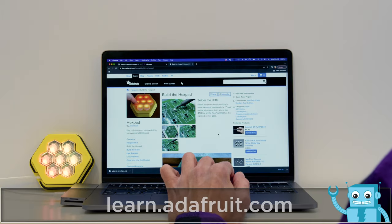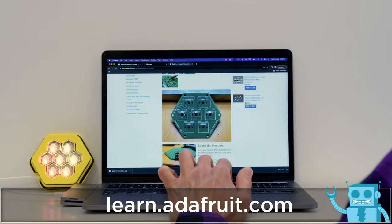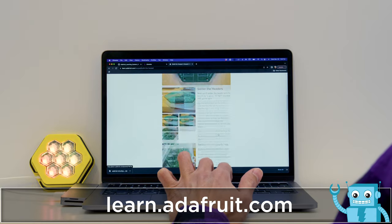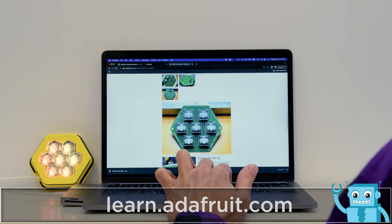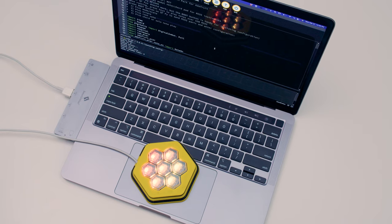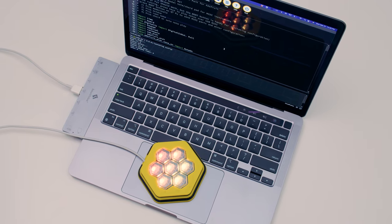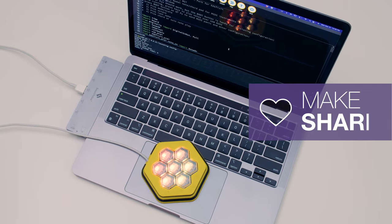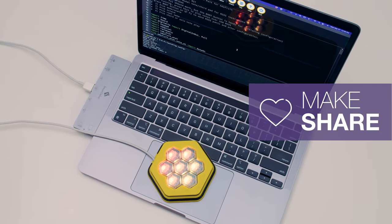To get the parts, code, and files to build your own, head on over to learn.adafruit.com. I've been playing a lot with this and it inspired me to create the music that's playing in the background of this video. We hope this inspires you to use CircuitPython for your next MIDI project.